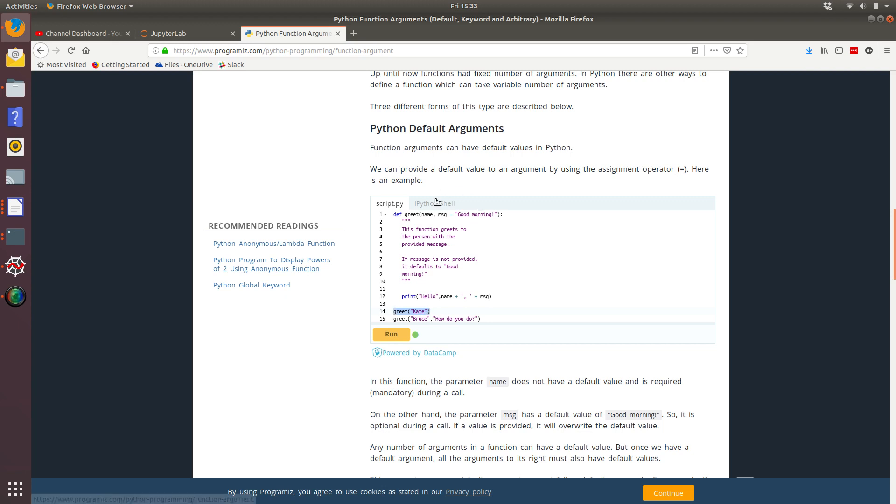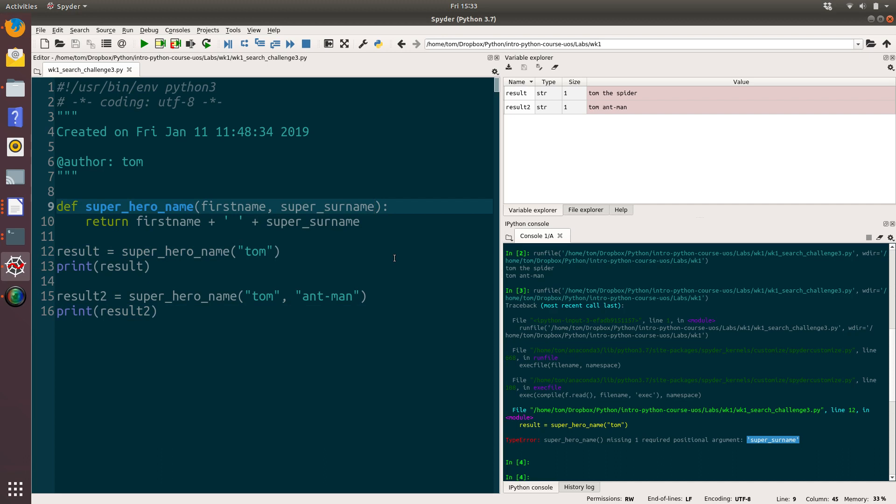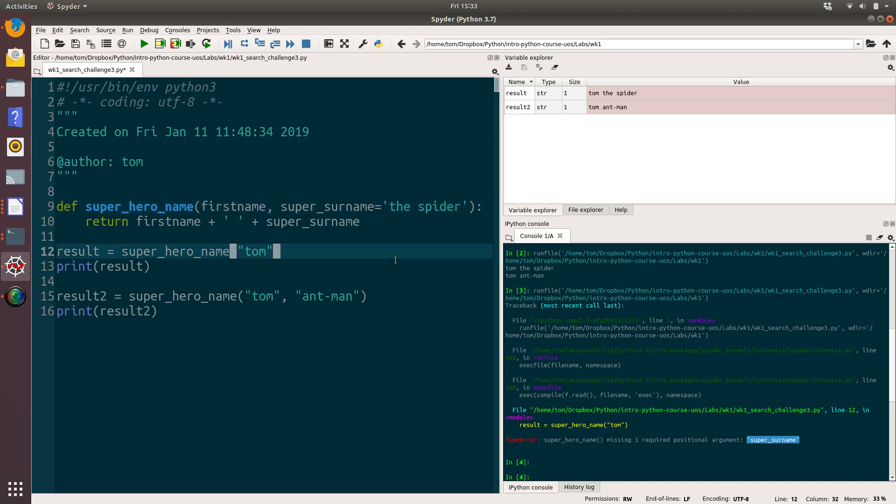So let's see if we can transfer that learning across to our example. So what I'm going to do is I'm going to give super surname a default value. And that is the spider. Not the spudder, the spider.